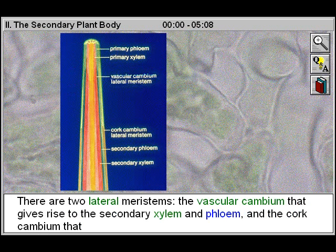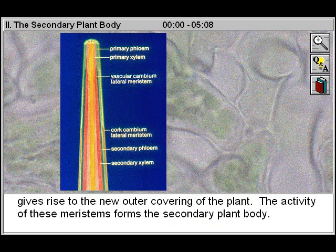There are two lateral meristems: the vascular cambium, which gives rise to the secondary xylem and phloem, and the cork cambium, which gives rise to the new outer covering of the plant. The activity of these meristems forms the secondary plant body.